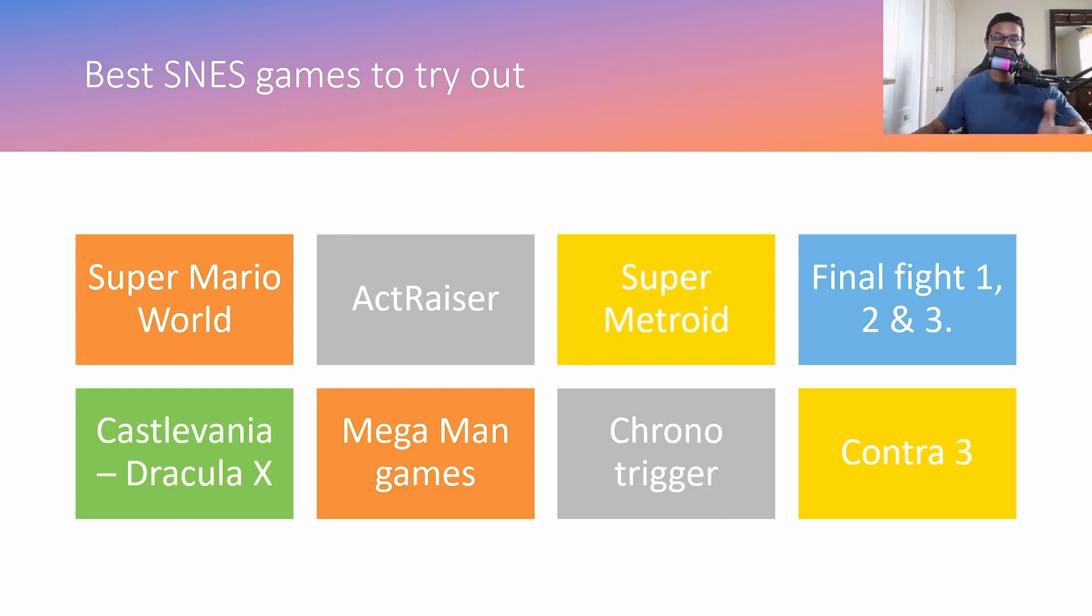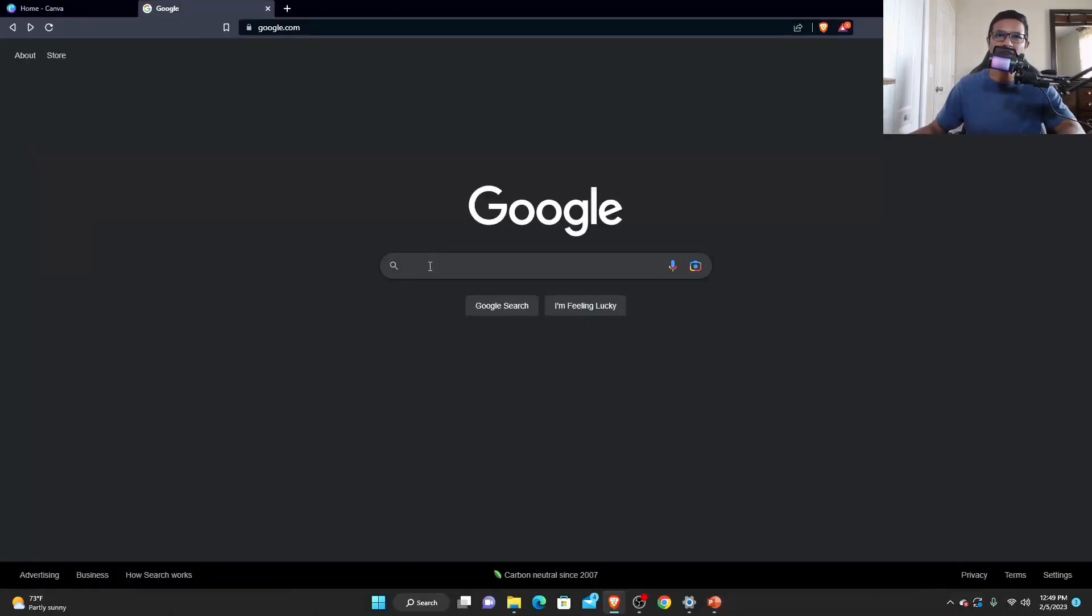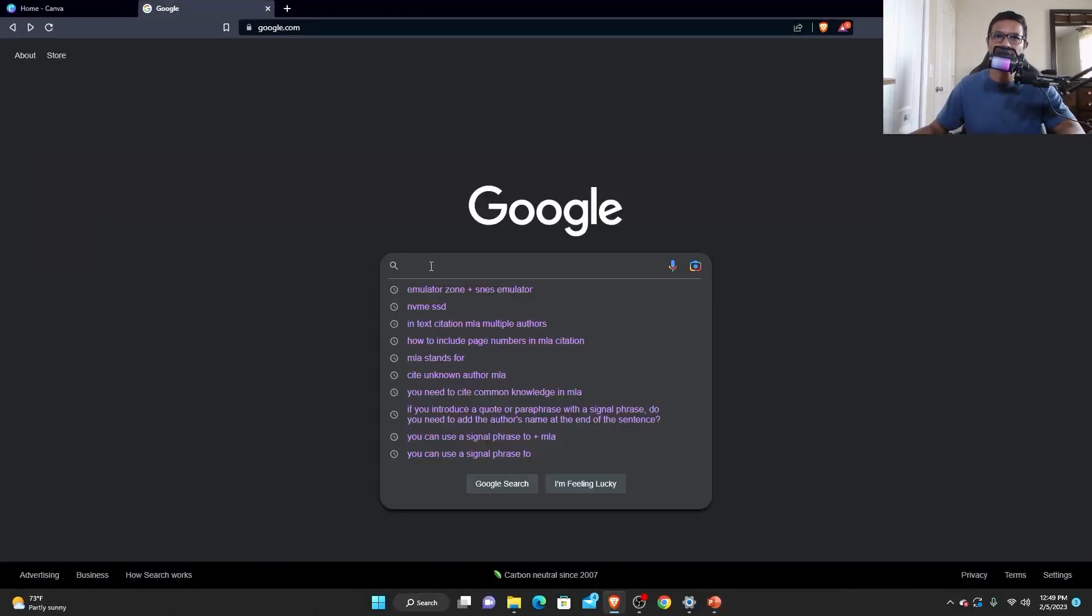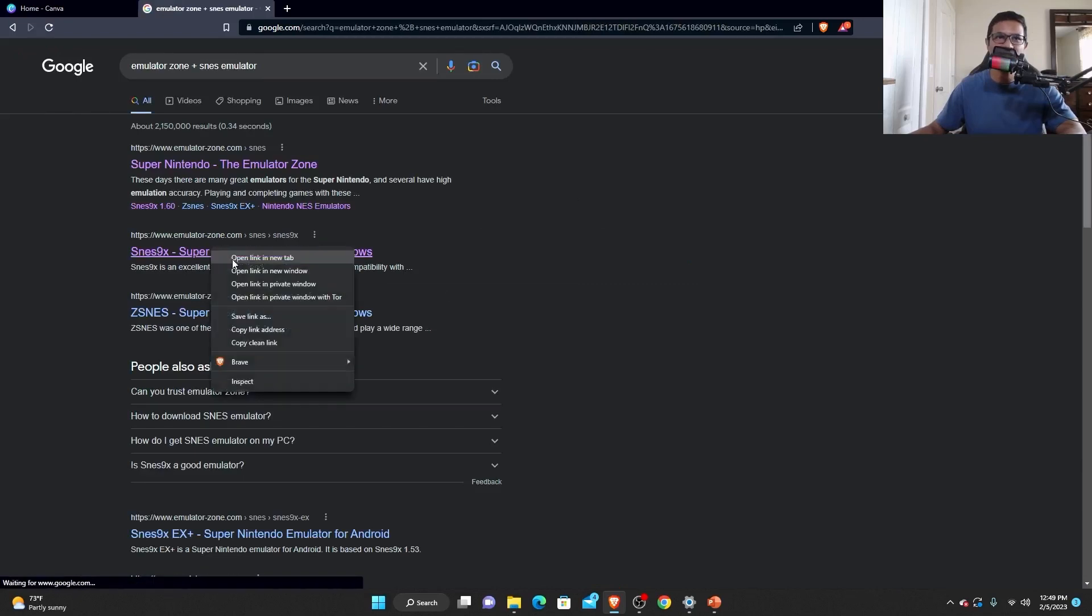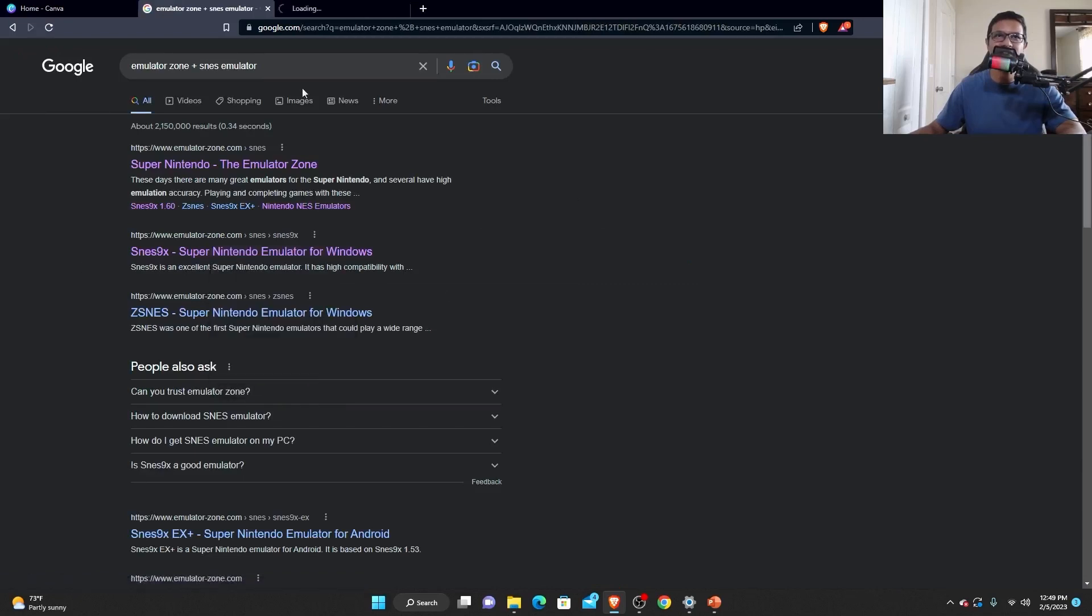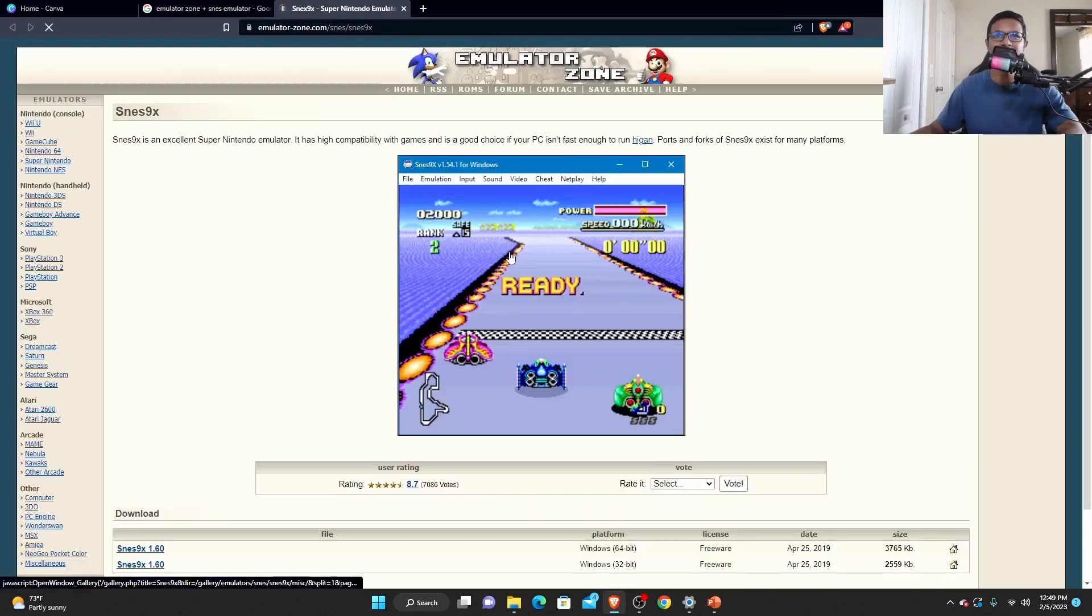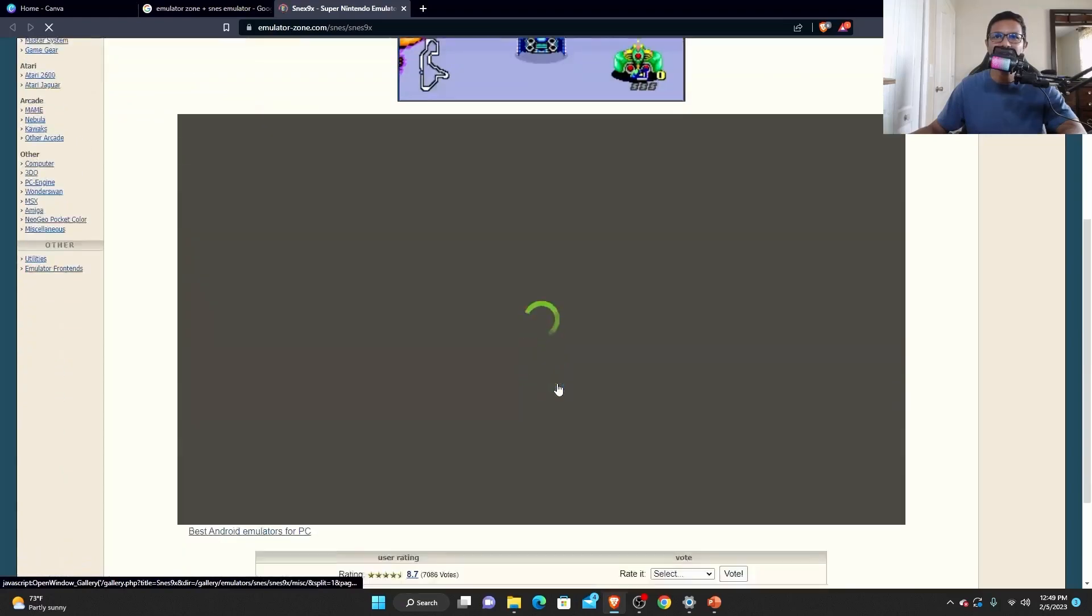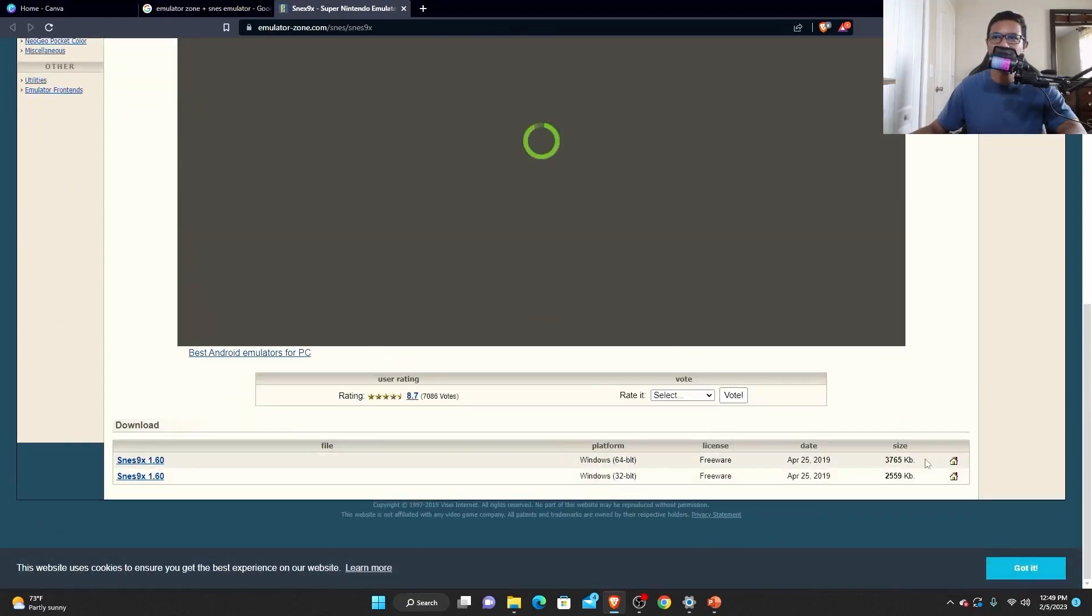Okay, let's now demonstrate how to get the system running in your Windows PC. First of all, you want to go to Google and search for emulator zone plus SNES emulator. You want to click on the second link right there, SNES9x. And go down a little bit and you want to download the first one.